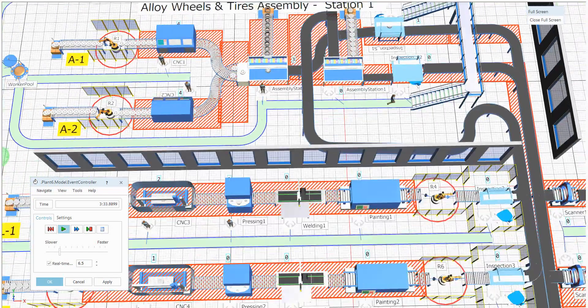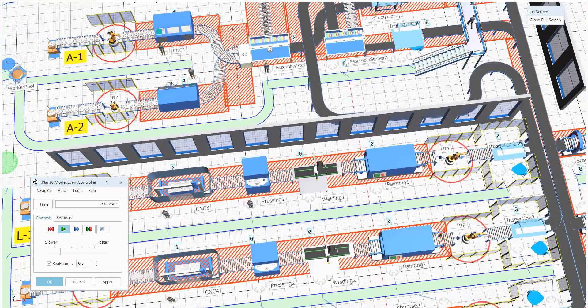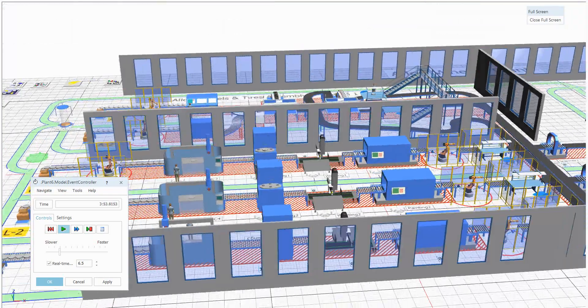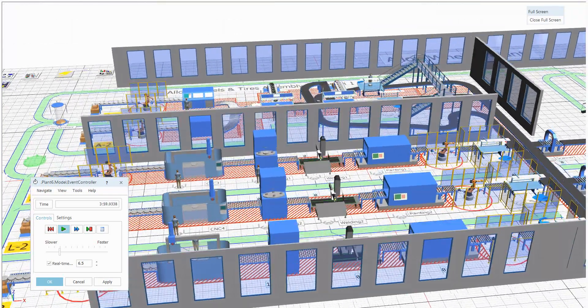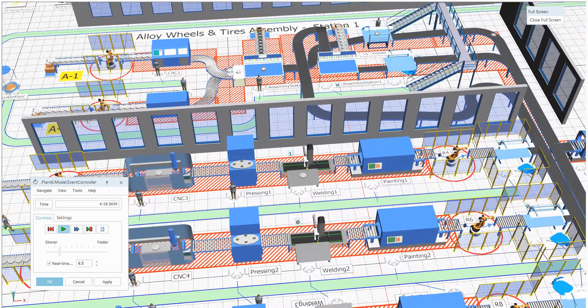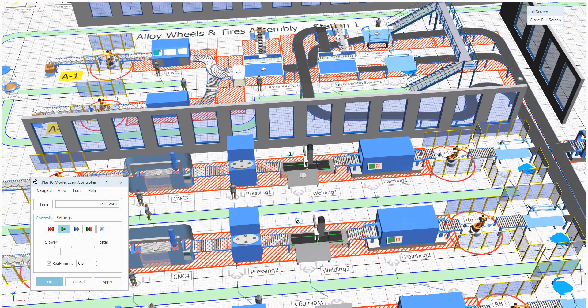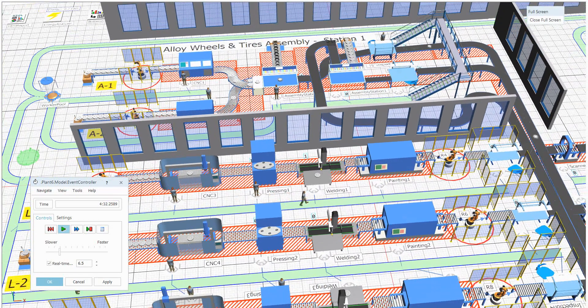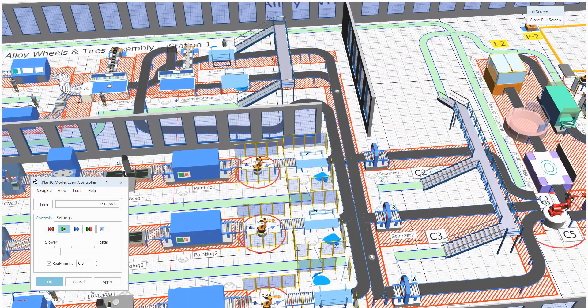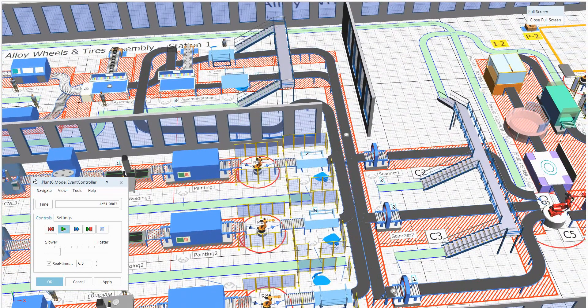Similarly in this station also. Here there will be a lot of machinery. CNC machine, pressing machine, welding machine, painting machine. All these objects will be placed in the line section and further it will be connected to the inspection.